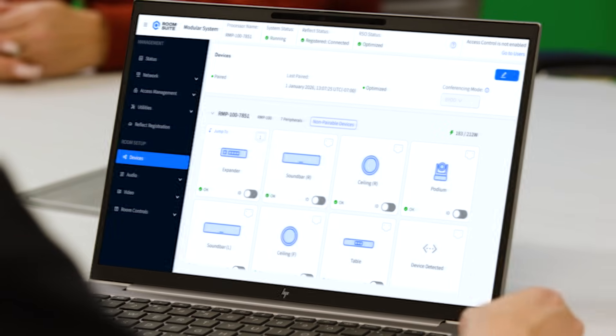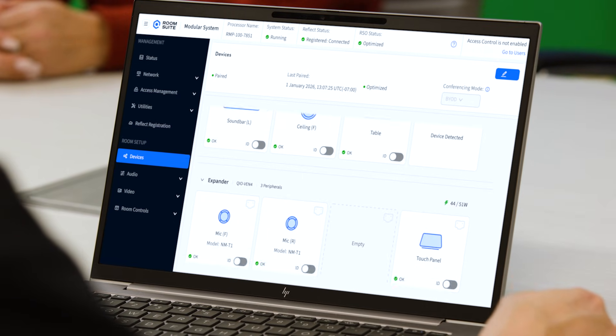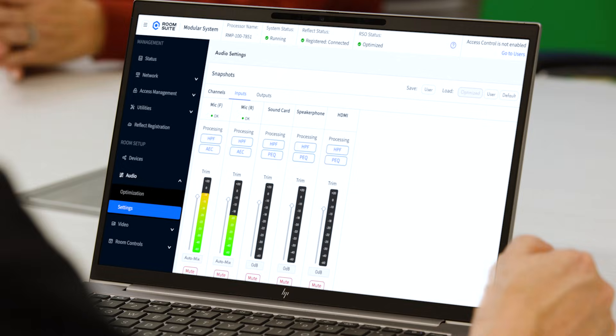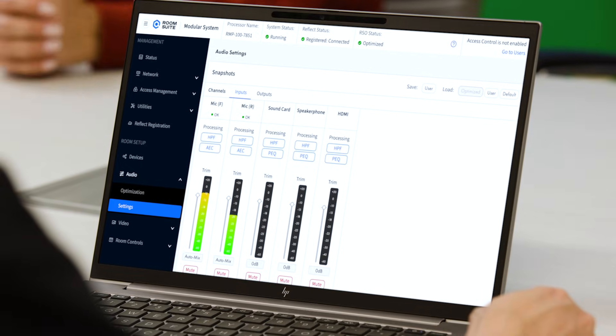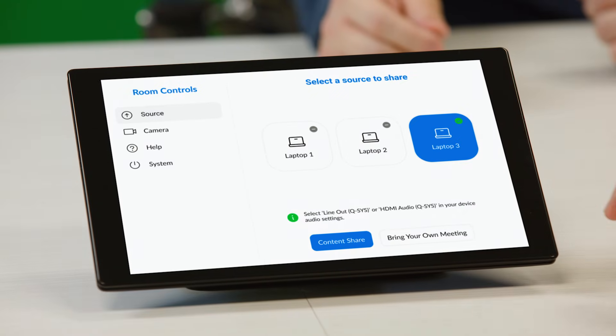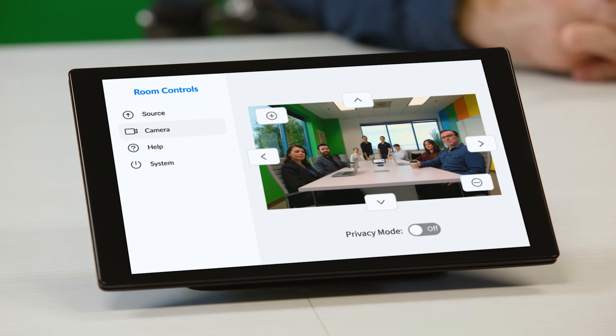You don't need Q-SYS Designer software — you just don't need designer software. All you need is anything you can use to access a simple web browser. Setup is quick and easy: devices are auto-discovered, room system optimization automatically configures the audio, and the touchscreen auto-generates a user control interface based on the peripherals found in the room.